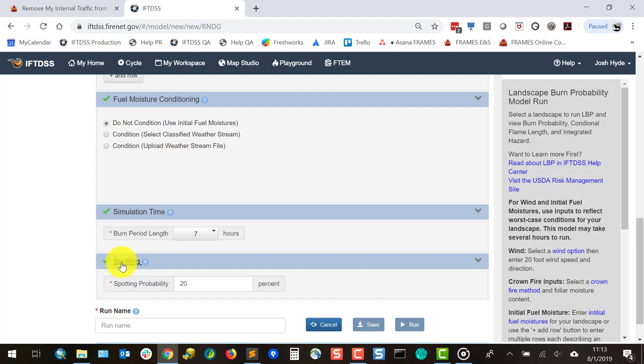However, this value can be changed to any number between 0 and 100 percent if needed. Entering 100 percent means that all points on the landscape where crown fire is initiated will launch embers.